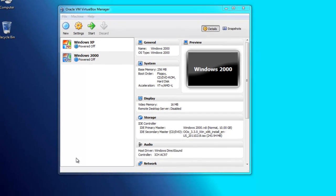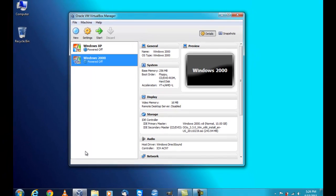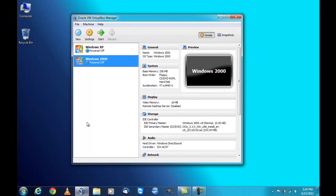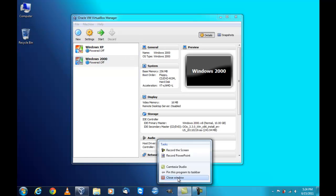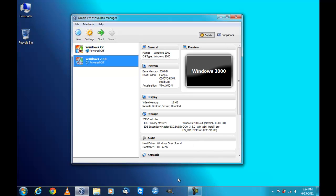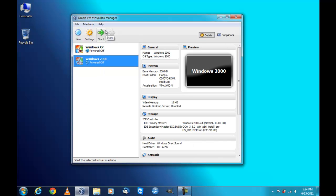Hey YouTube, Jesse here and today I'm going to show you Windows 2000 Professional Service Pack 4 on Oracle VM VirtualBox so let's start her up.